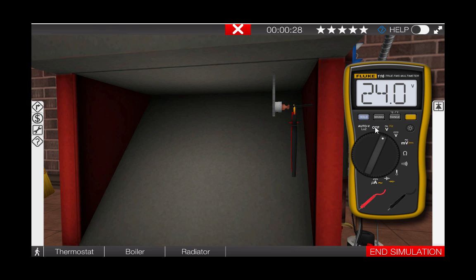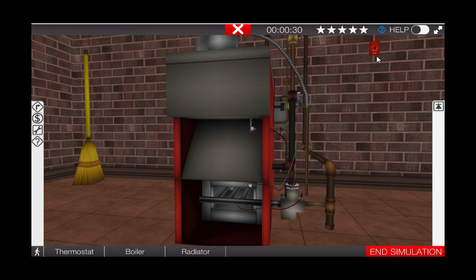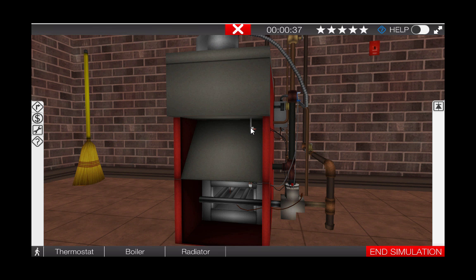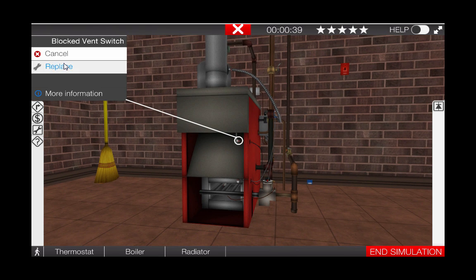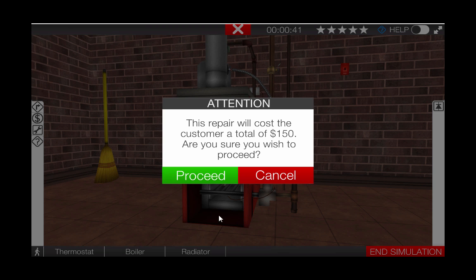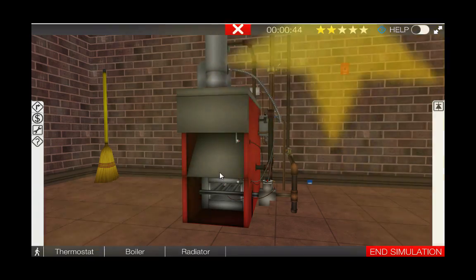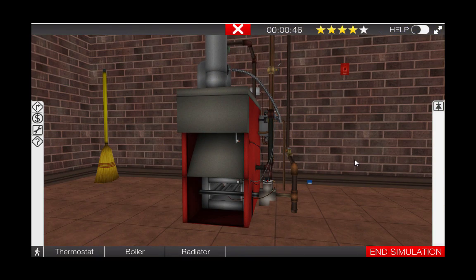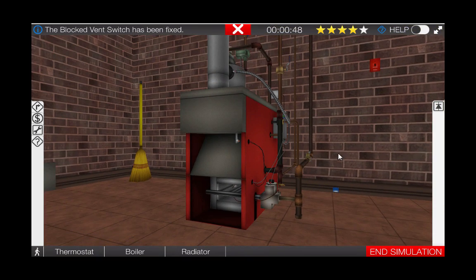Put the digital multimeter back in the toolbox, turn the power off by clicking on the system disconnect switch, and click on the block vent safety switch to replace it. The repair here is going to cost $150, and we are going to proceed. As we can see, this corrects the problem. Last but not least, replace all covers on components as well as the boiler.